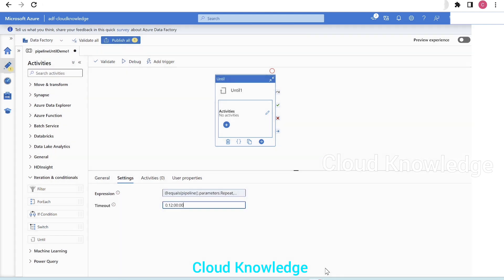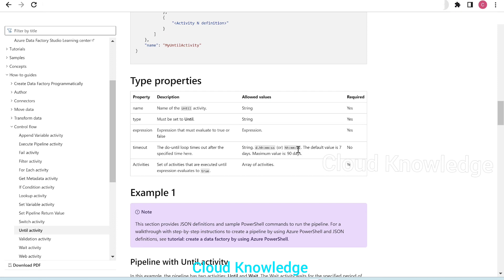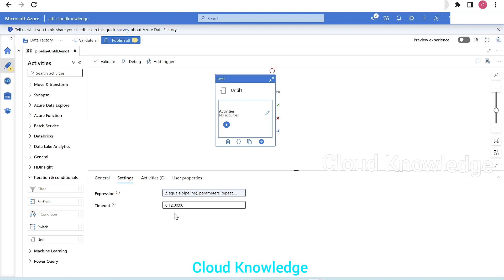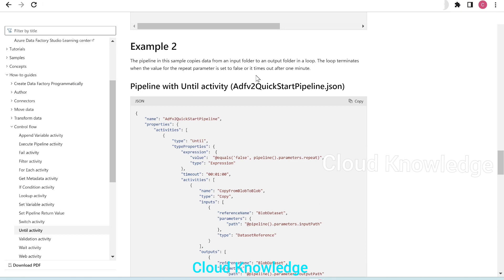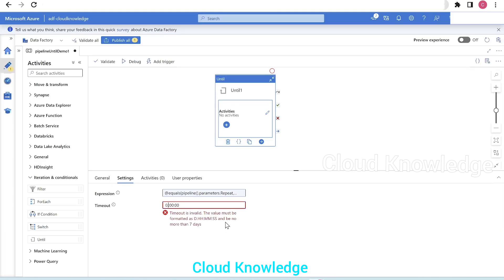Next is the timeout. The maximum amount of time an activity can run is denoted by this timeout. Default is 12 hours and the maximum allowed is seven days. If you go back to the official documentation, maximum value is 90 days and default is seven — so there is a mismatch in the documentation, probably they have to update it. As per example two, it should timeout after one minute. The minute is denoted by the second position from the right in the format, so we set it to 00:01 — that is one minute timeout.